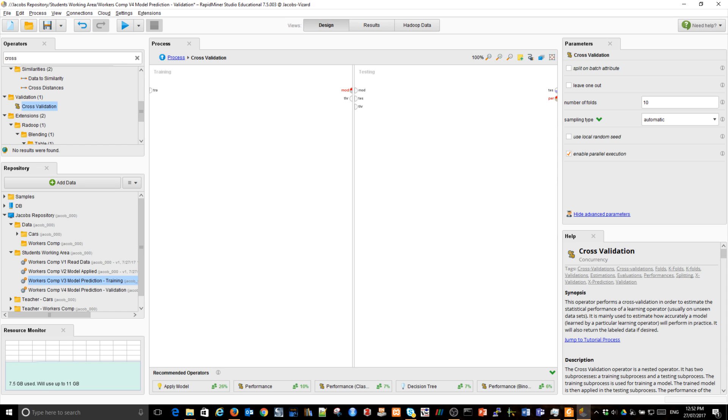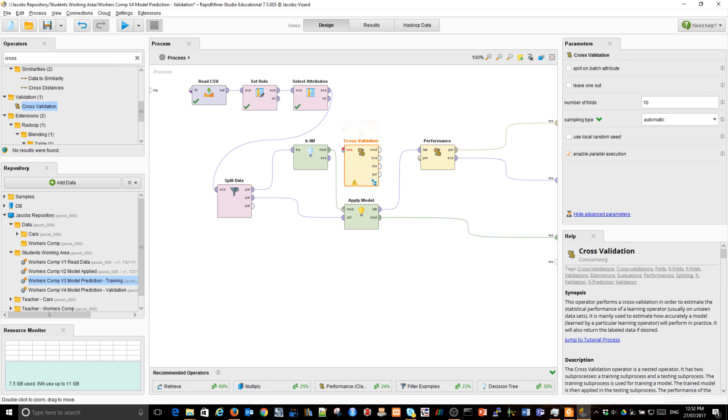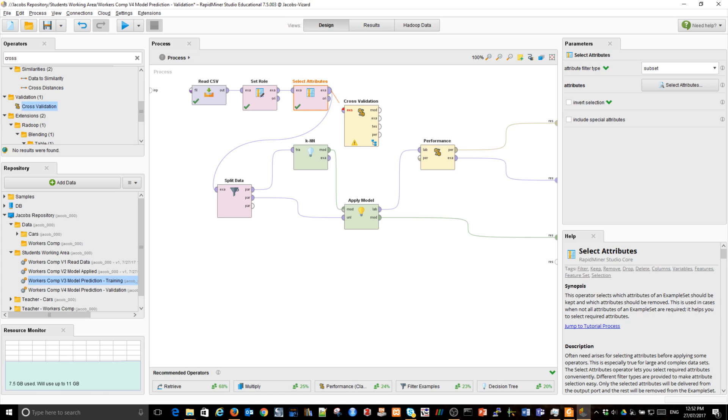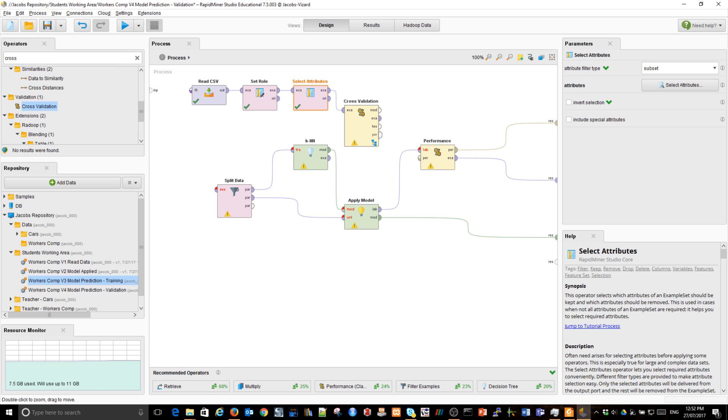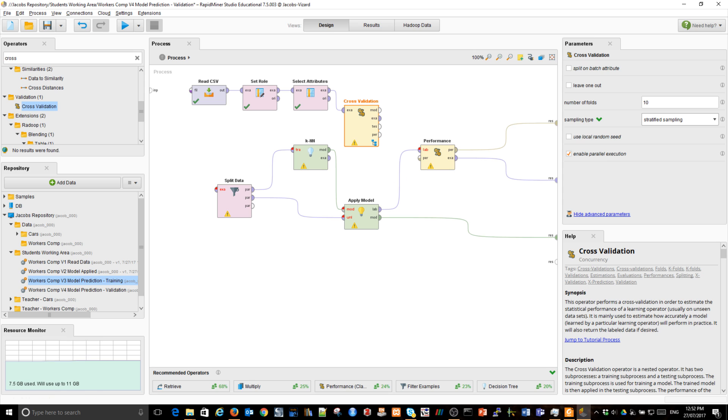What's on the left-hand side will be model building. What's on the right-hand side is model testing, training and testing. The way the operator works, I'm going up now, is that it takes all of the data, all of this data, and splits the data. Let's make it stratified sampling. Basically, it performs the task of the split data.